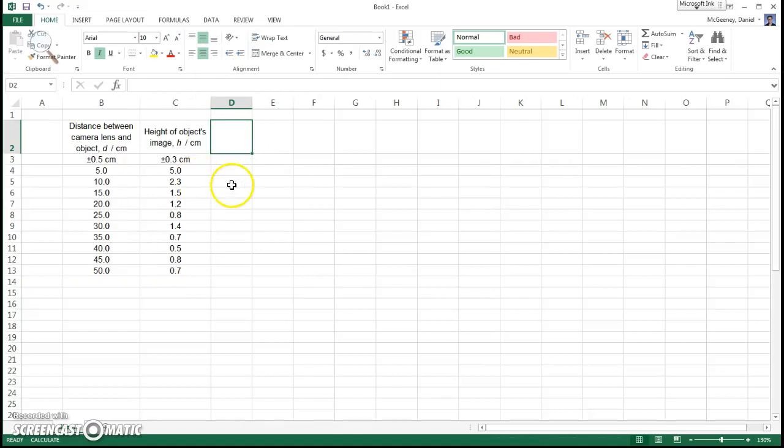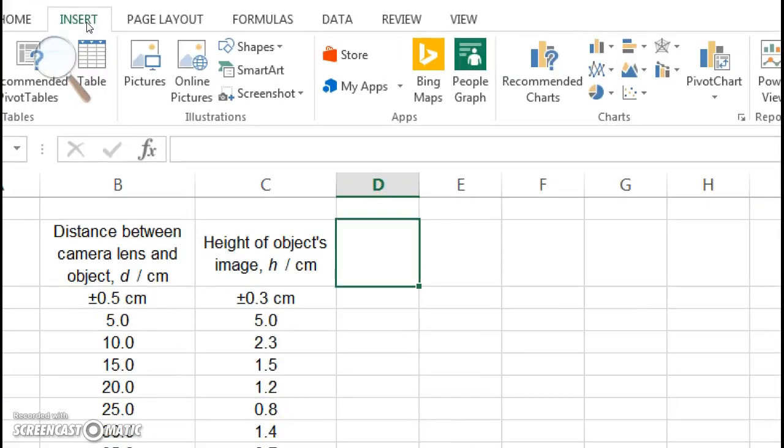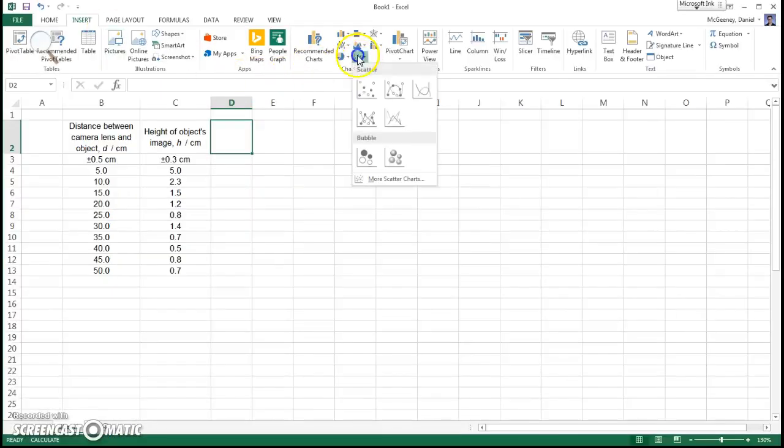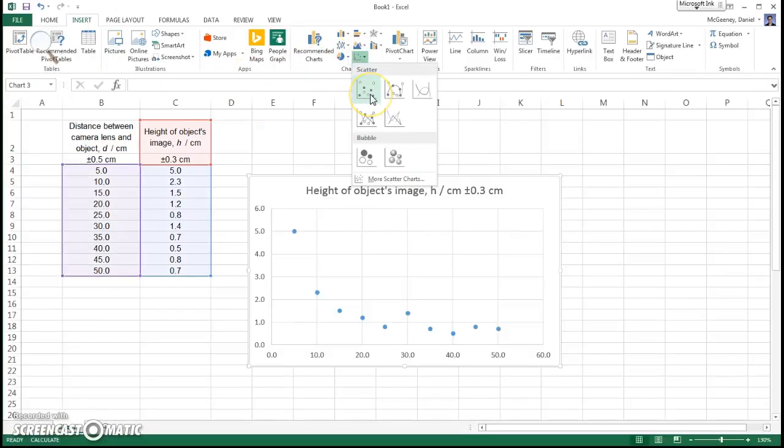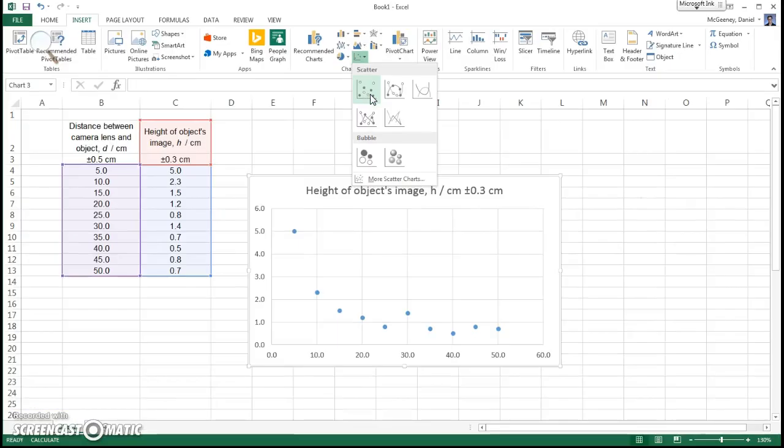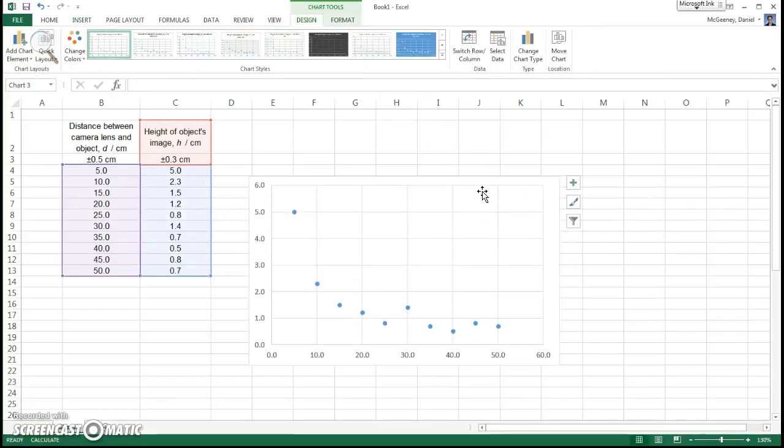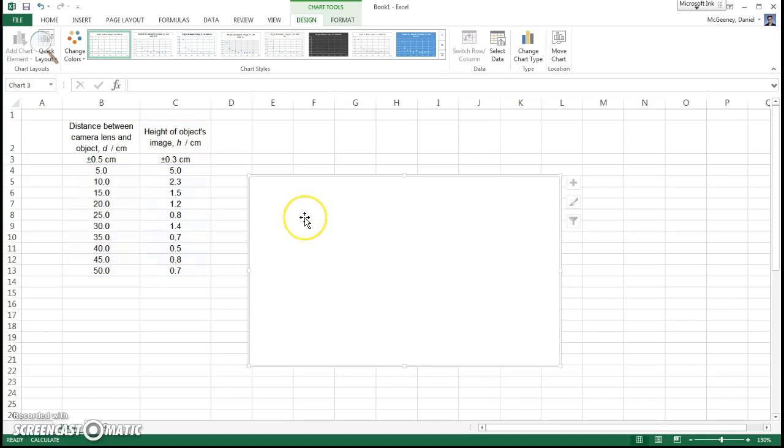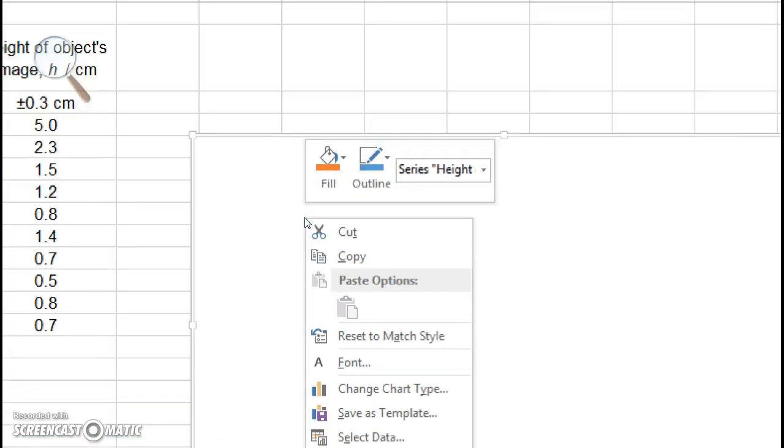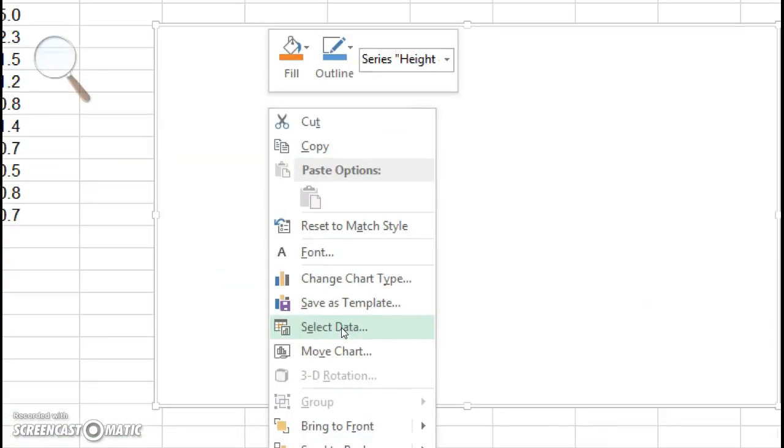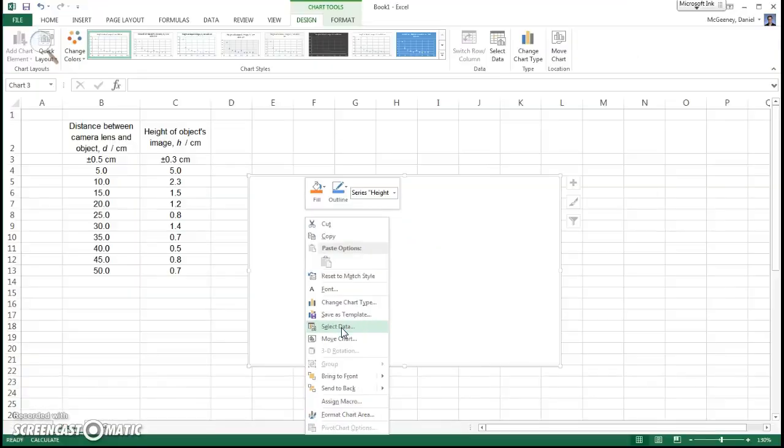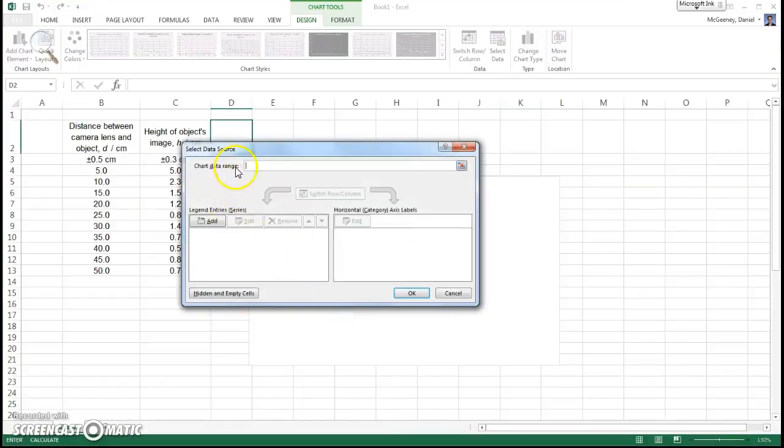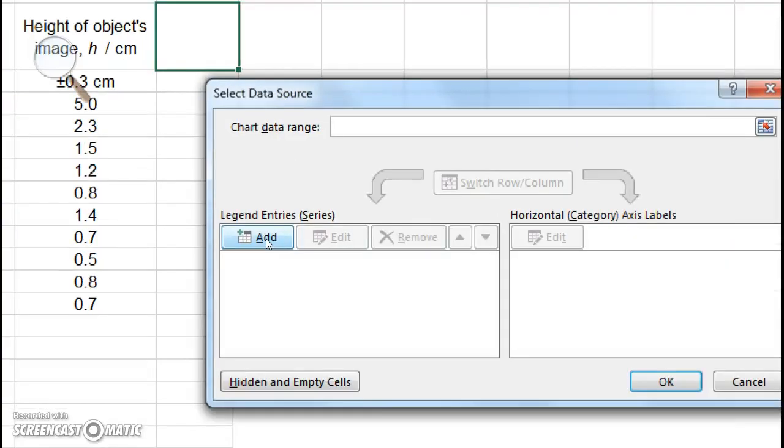Okay, we're ready to make a graph. You hit the Insert tab, and then choose a scatter plot. The first option with no lines. We'll never use lines in our scatter plots. I'm going to click and delete this. I need to make sure that my data is correct. So I'm actually just going to delete it and start from scratch. Right click, and then choose Select Data.